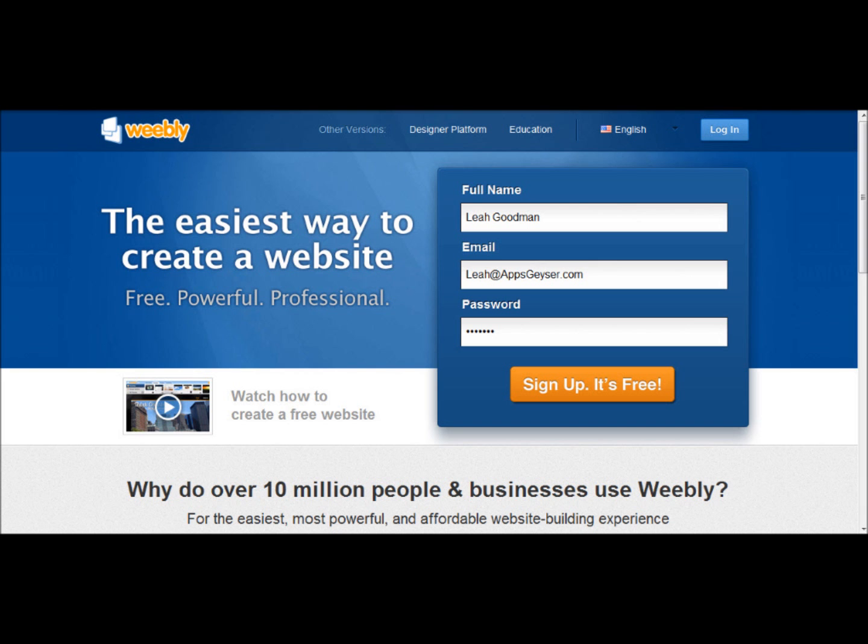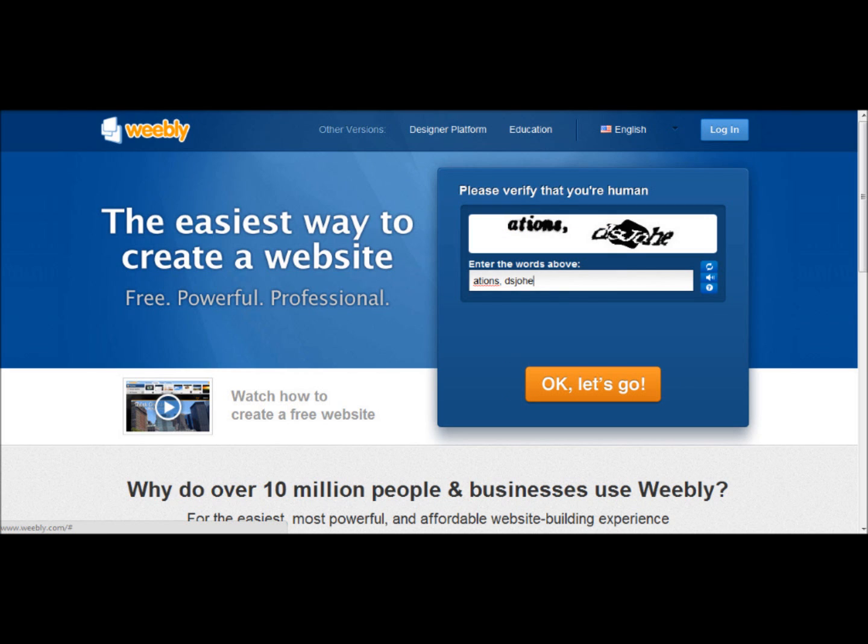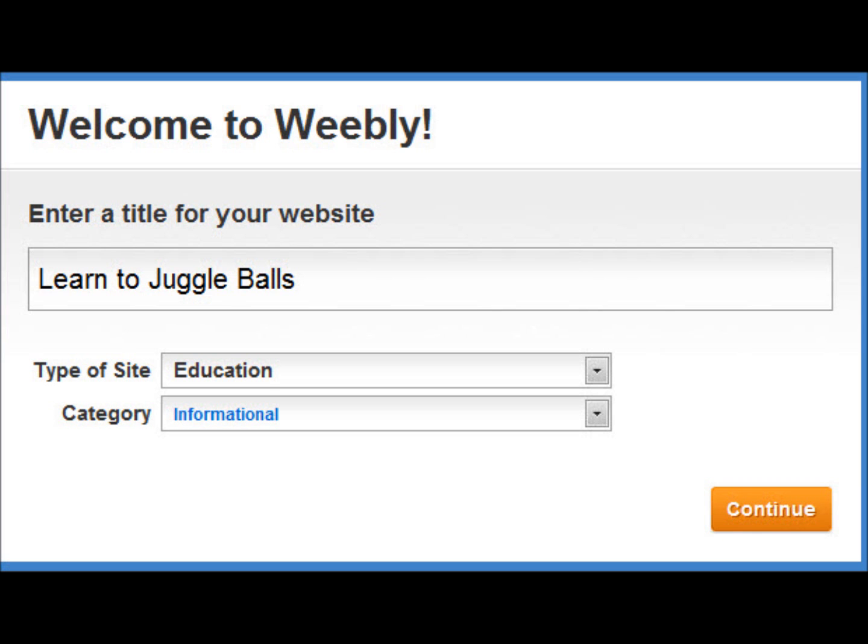So the first thing we're going to do is sign into Weebly. That's www.weebly.com. You can see I've put in my name, my information, my password, and then the next thing you're going to have to do is verify that you're a human, and then you're going to name your website.